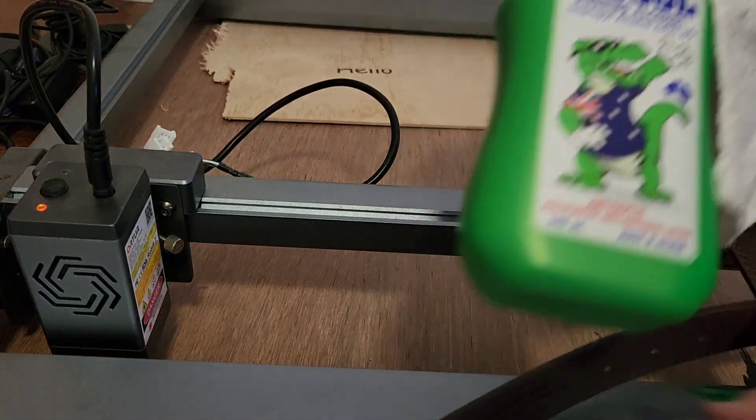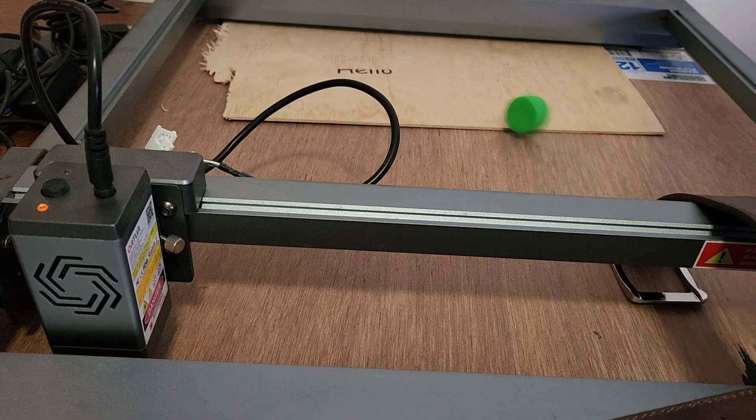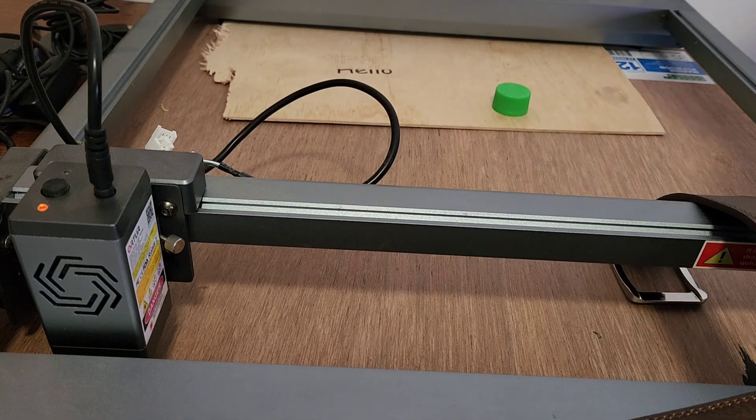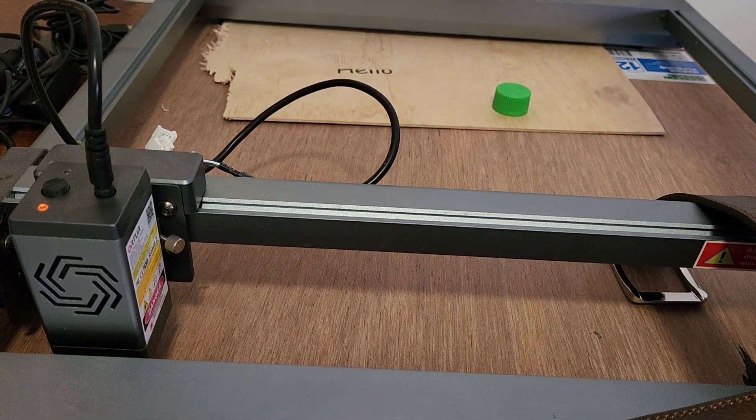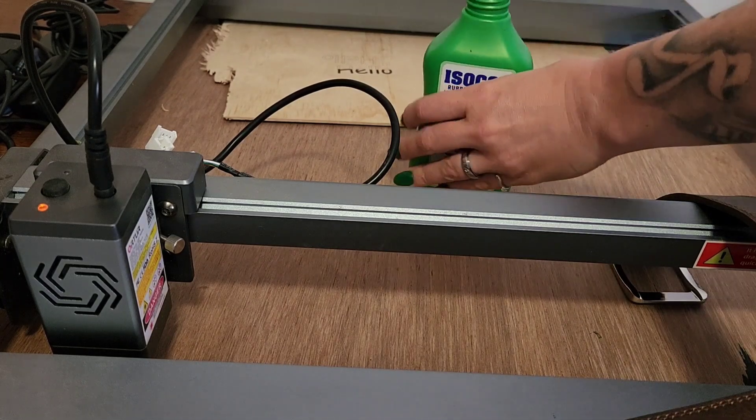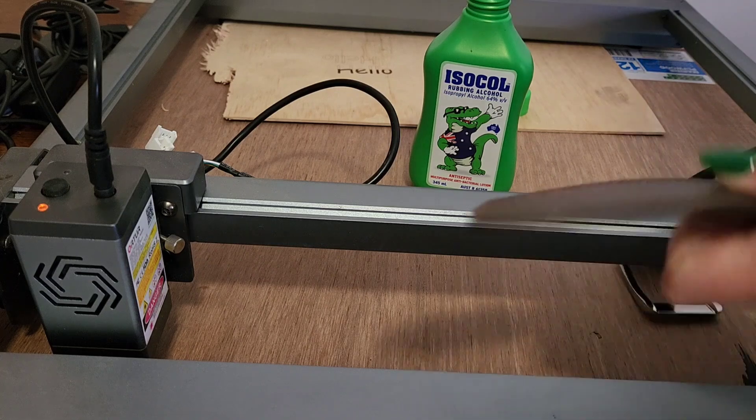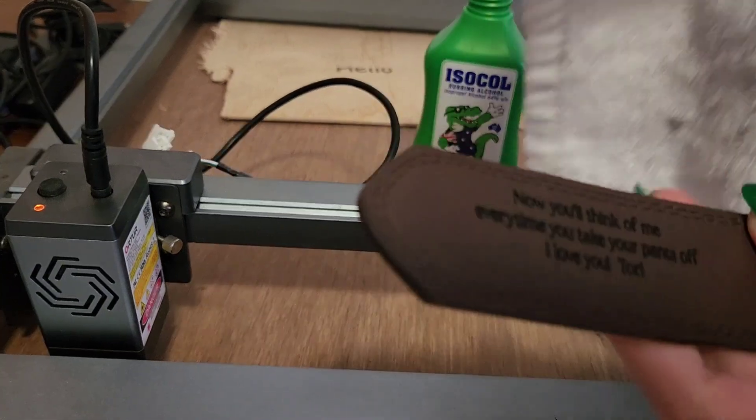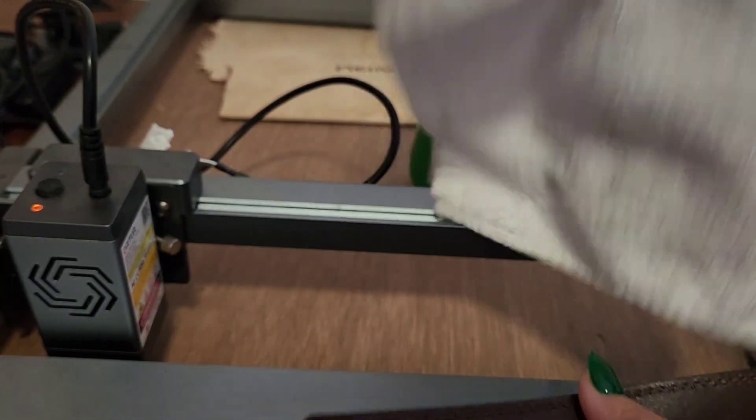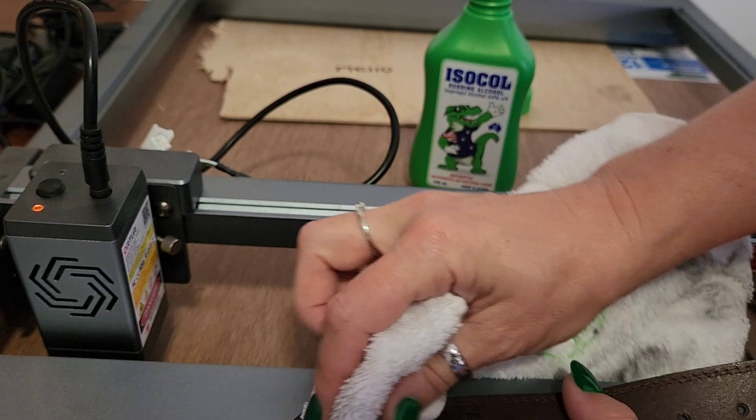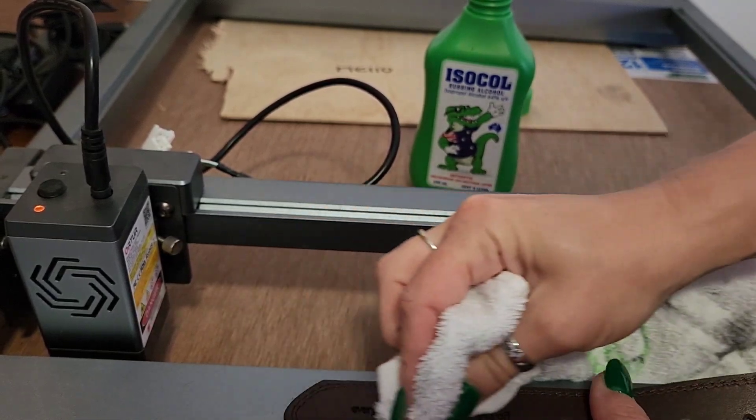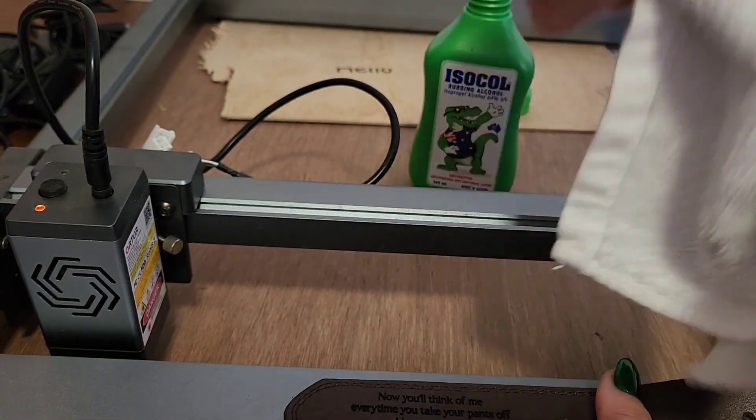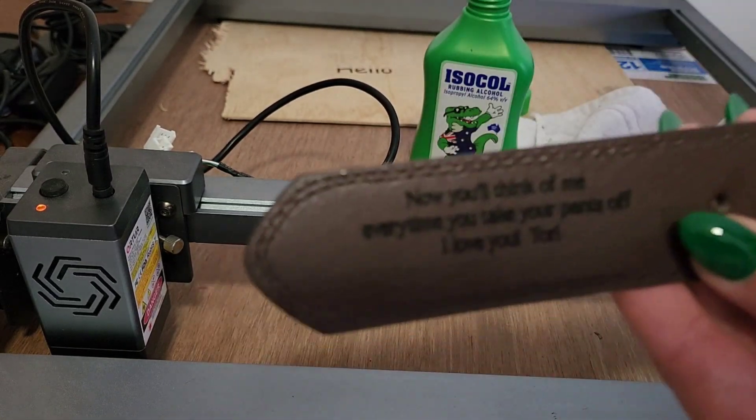Now I'm just going to use some rubbing alcohol and a cloth. I like to use white cloth so it doesn't transfer any kind of color. I'm just going to rub off any of the burn residue because you don't want that on there. I'm actually going to rub quite aggressively. I thought that part was in the camera focus better.